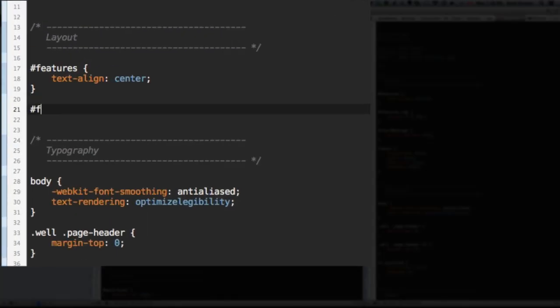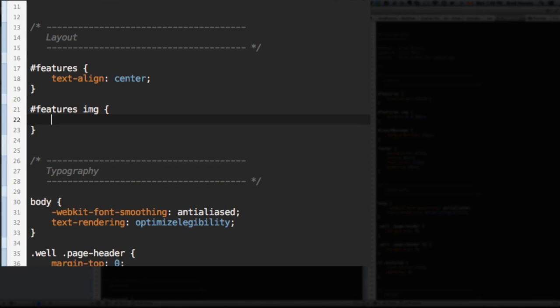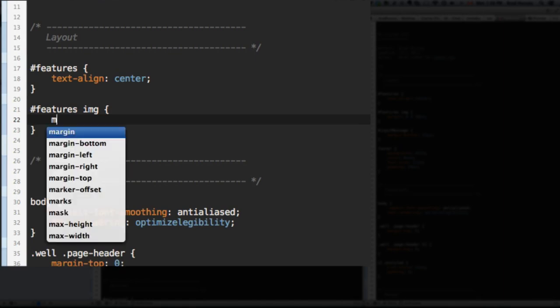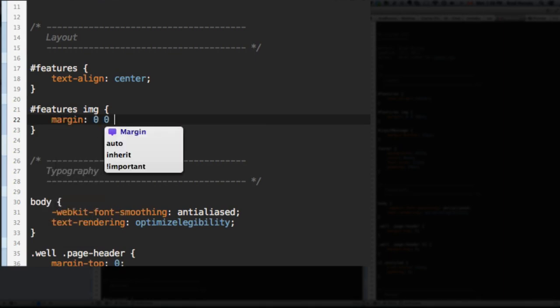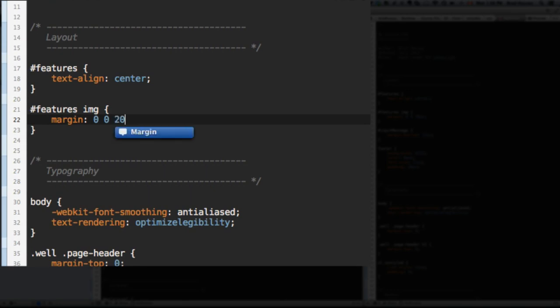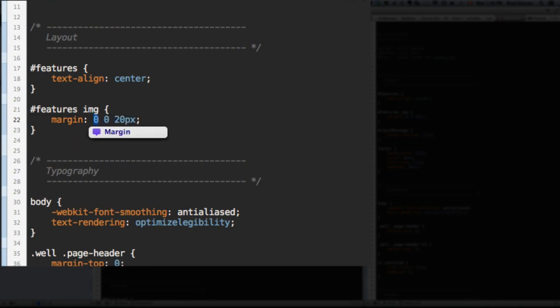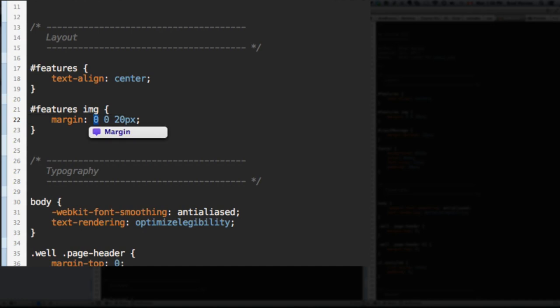Features. And the image within Features. We want the margin to be 0 on the top, 0 on the right and the left. And then on the bottom, 20 pixels. So this is a shorthand. When you have three values, it means the first one is the top.